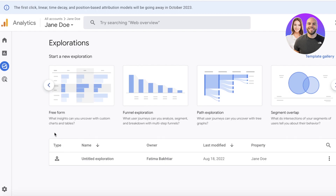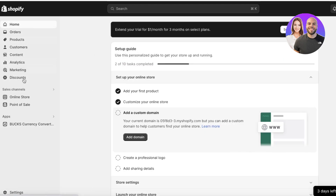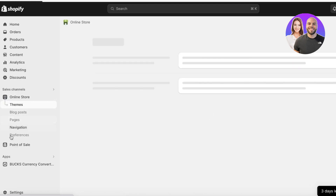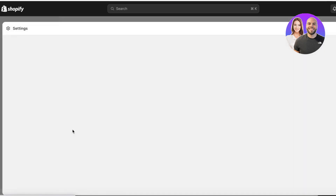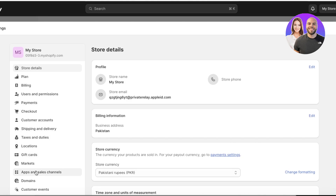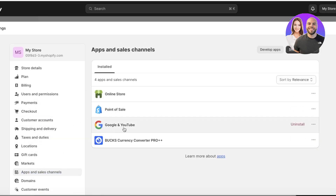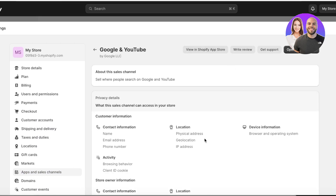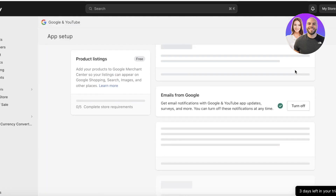To access all your Google settings from Shopify, go to your homepage, then into Sales Channels and find the Google and YouTube app. If you can't find it, click Settings at the bottom left, go into Apps and Sales Channels, find Google and YouTube, and click Open in Sales Channels.